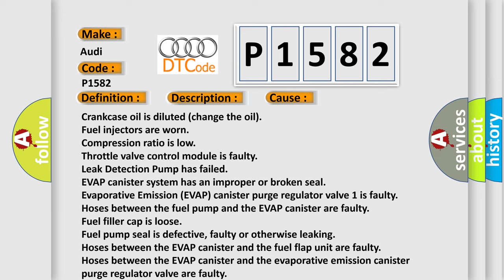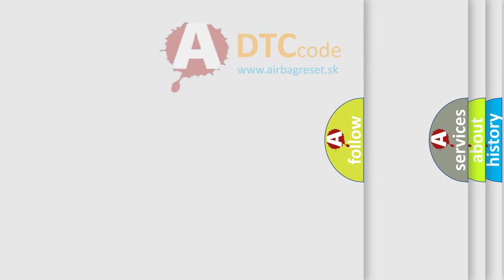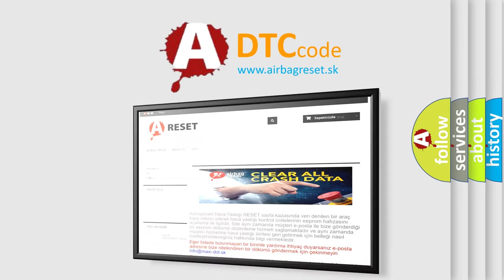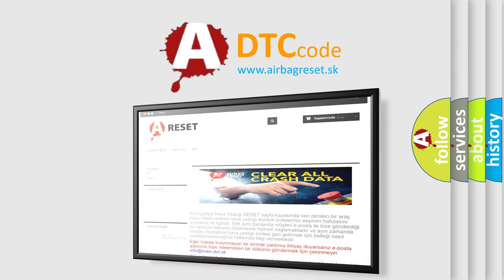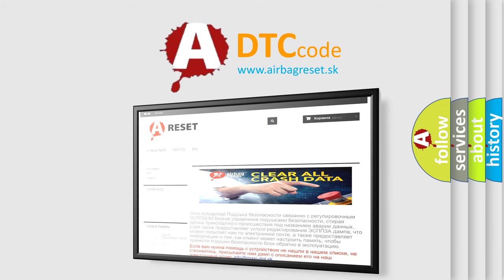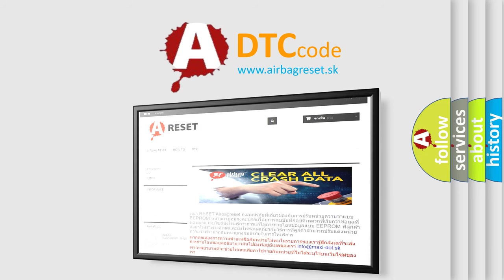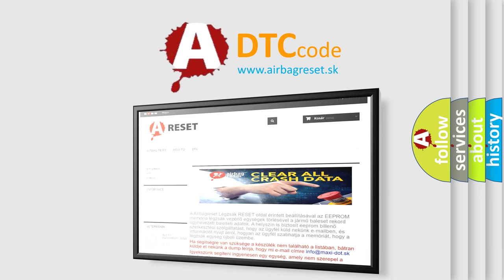The airbag reset website aims to provide information in 52 languages. Thank you for your attention and stay tuned for the next video.